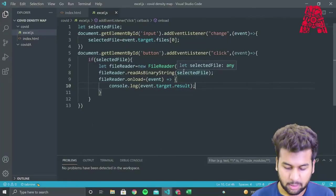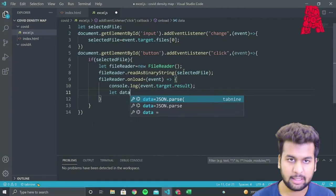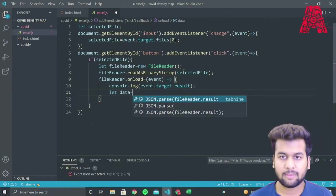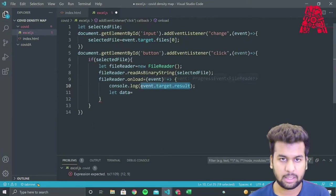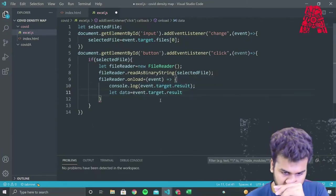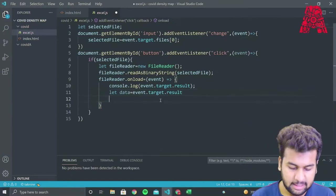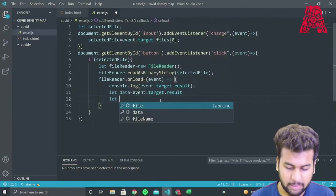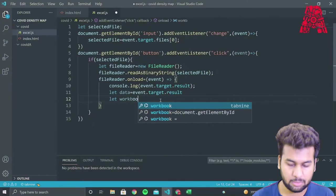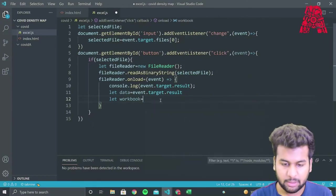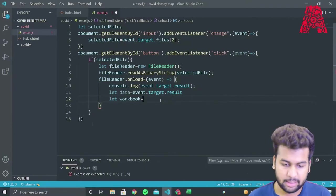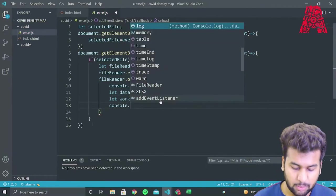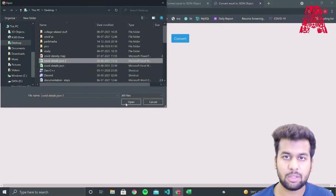So we'll go back to our Excel document and we'll create a variable called data. And we'll store our result, the binary string that we obtained into this variable. So after that, we can use the Excel SX library to convert our binary string into JSON object. So what we'll do is we'll use the library to read the data, the binary data, and we'll do a console.log. We'll see if our program has made the changes or not.